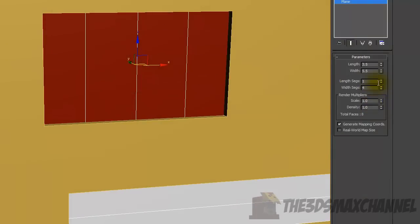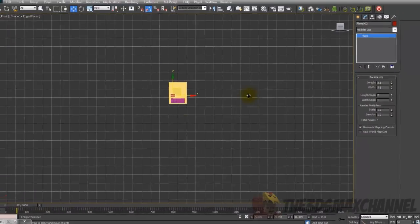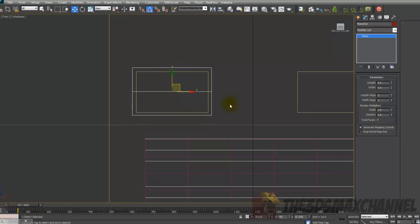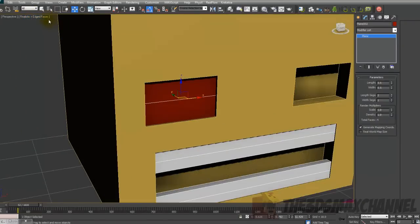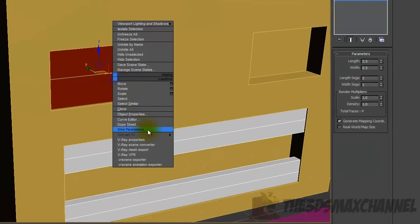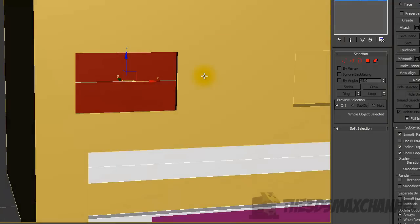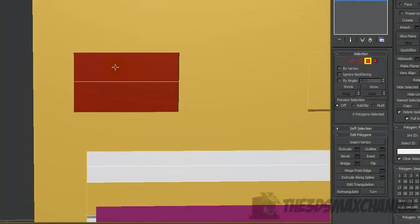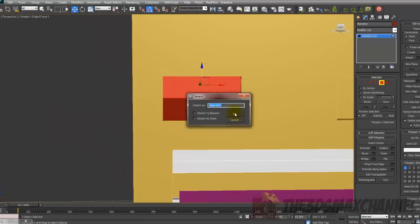Change the segments to 1 and then change the length segs to 2. Right-click and Convert to Editable Poly. Under Selection go to Polygon — the 2D red square — select the top face, and under Edit Geometry click Detach and press OK.